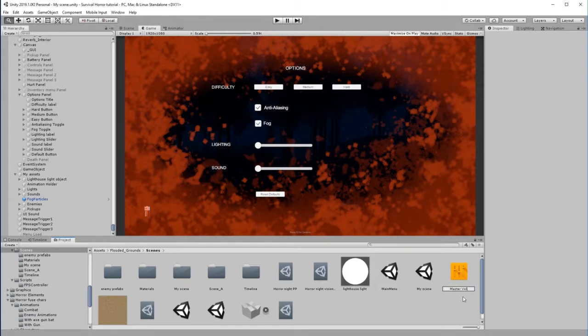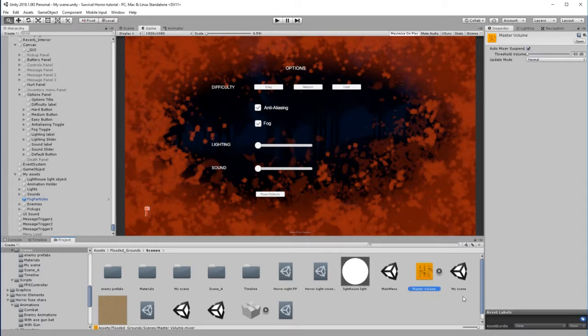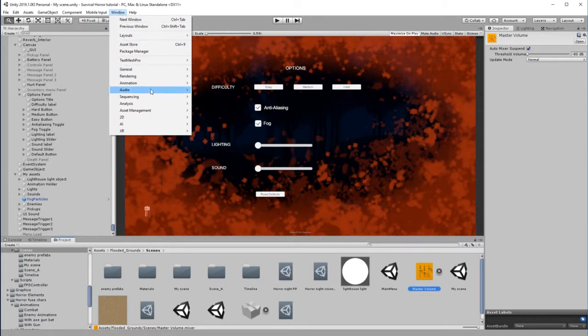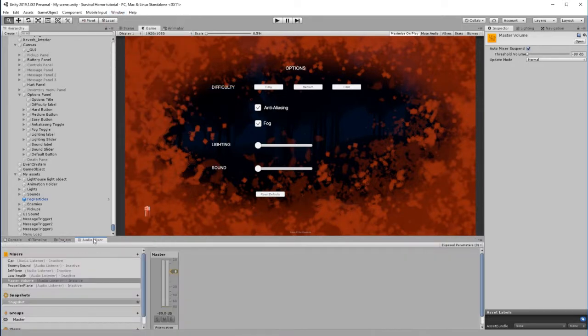I'm going to call this Master Volume. This is going to allow us to change the volume for all the sounds that we've added. While I've got that selected, I'm going to go to Window, Audio, and Audio Mixer.